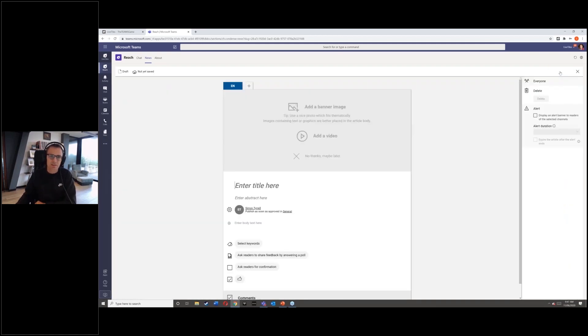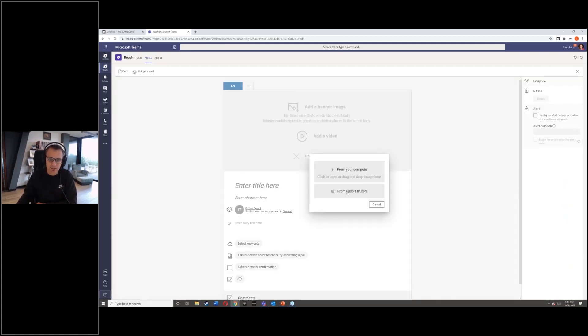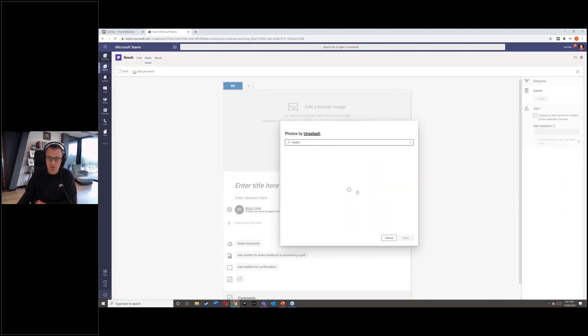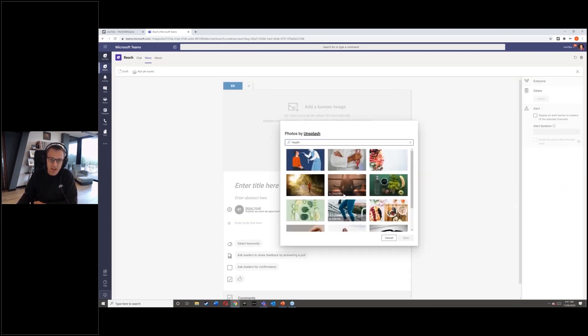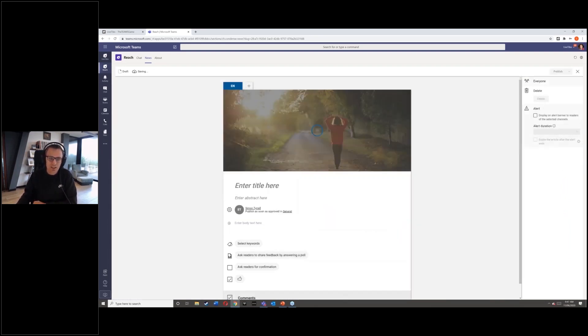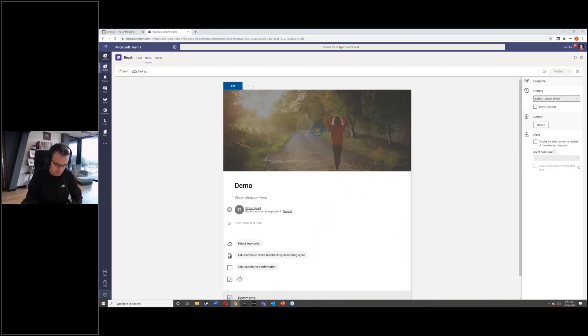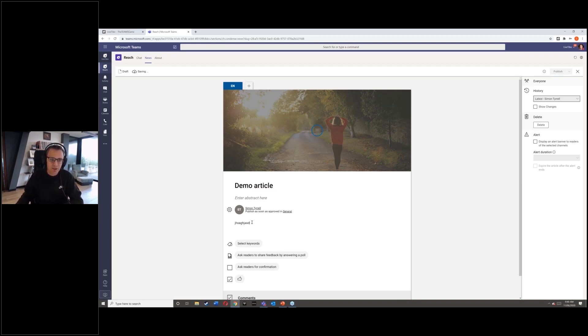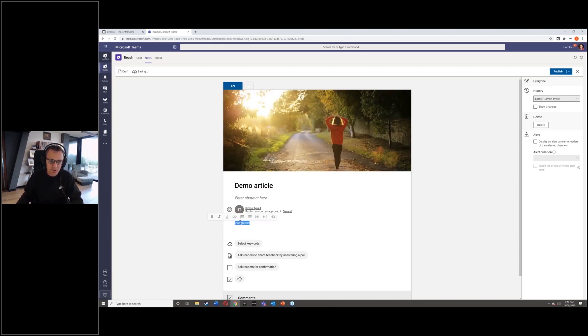So within Teams here, I'm creating in a very simple medium.com style way of communicating with our organization. I've got all of the things you would expect within a corporate communications tool. I've got my ability to do my content.